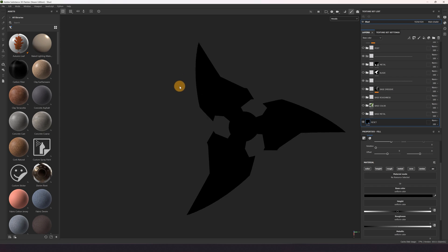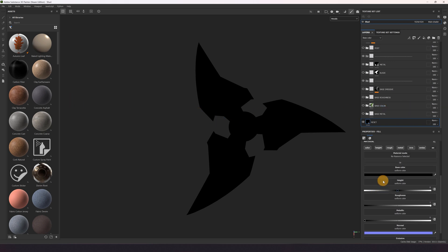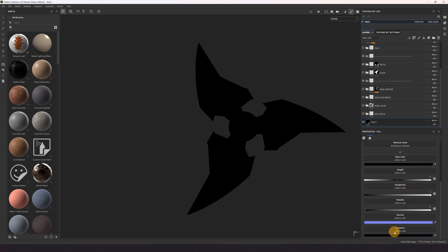So we are gonna start with a fill layer and assign base values to reset all the channels which will be used. That looks like this. So I used black for the base color, roughness is 1, metallic is 0 and emissive is black.